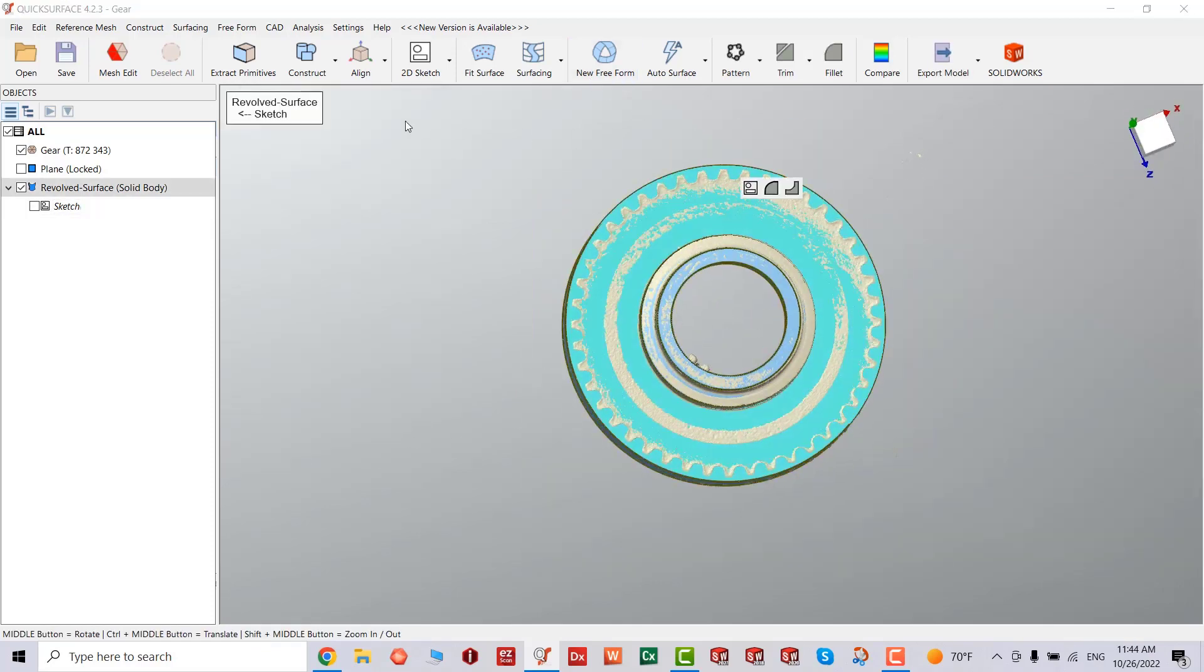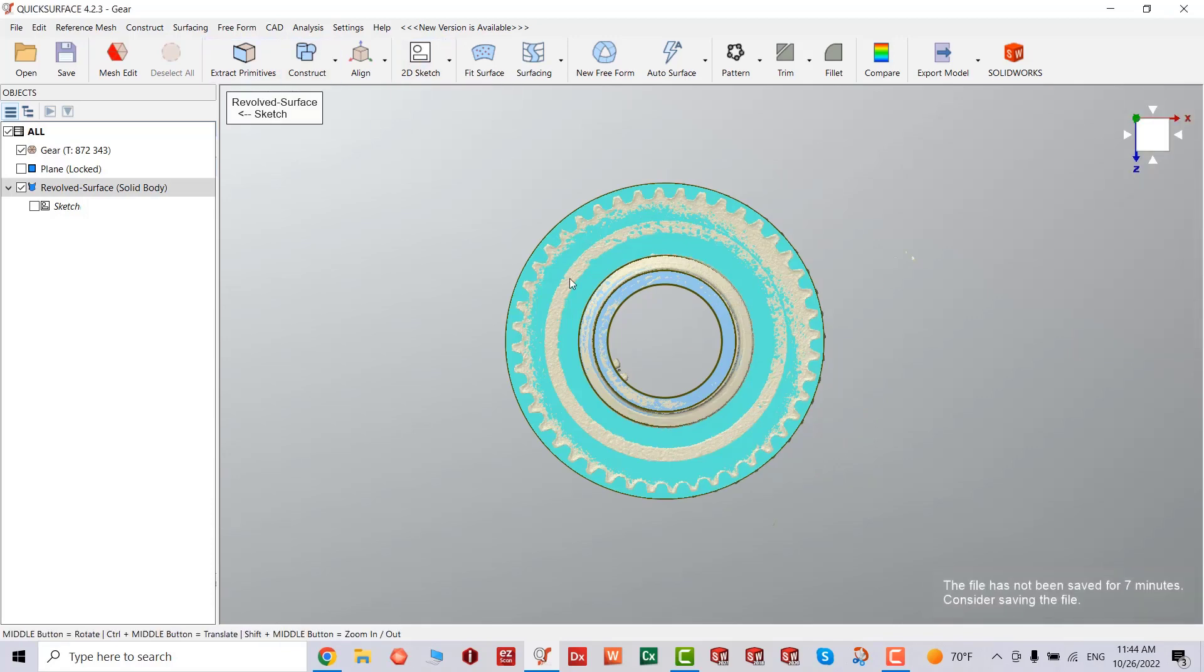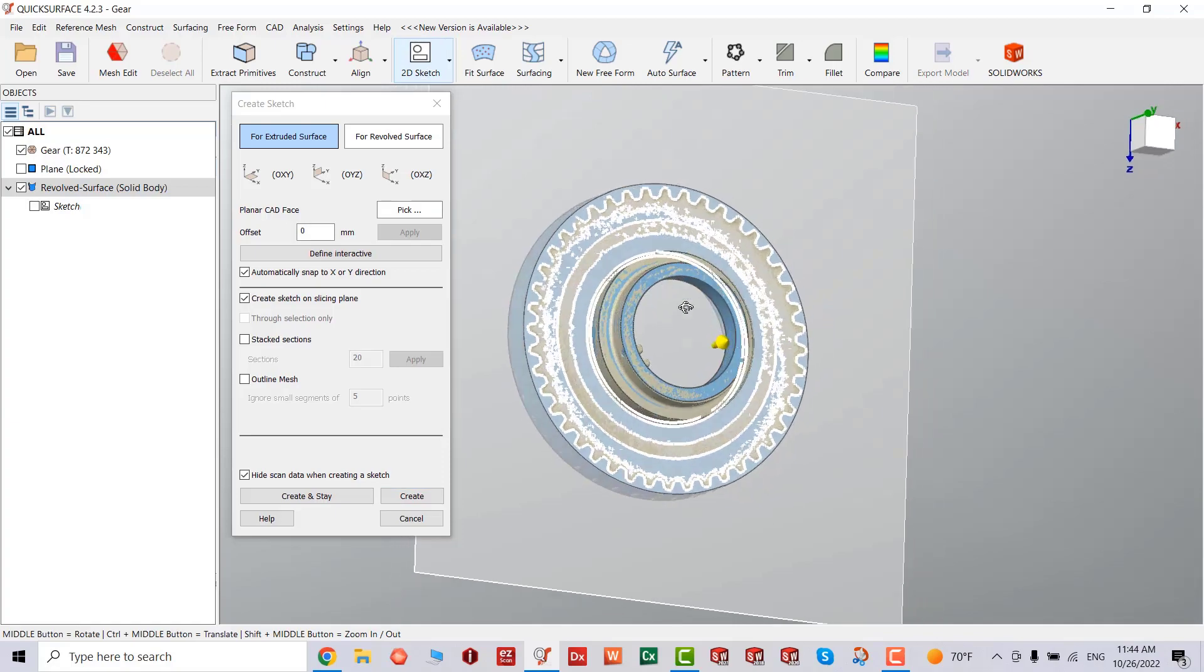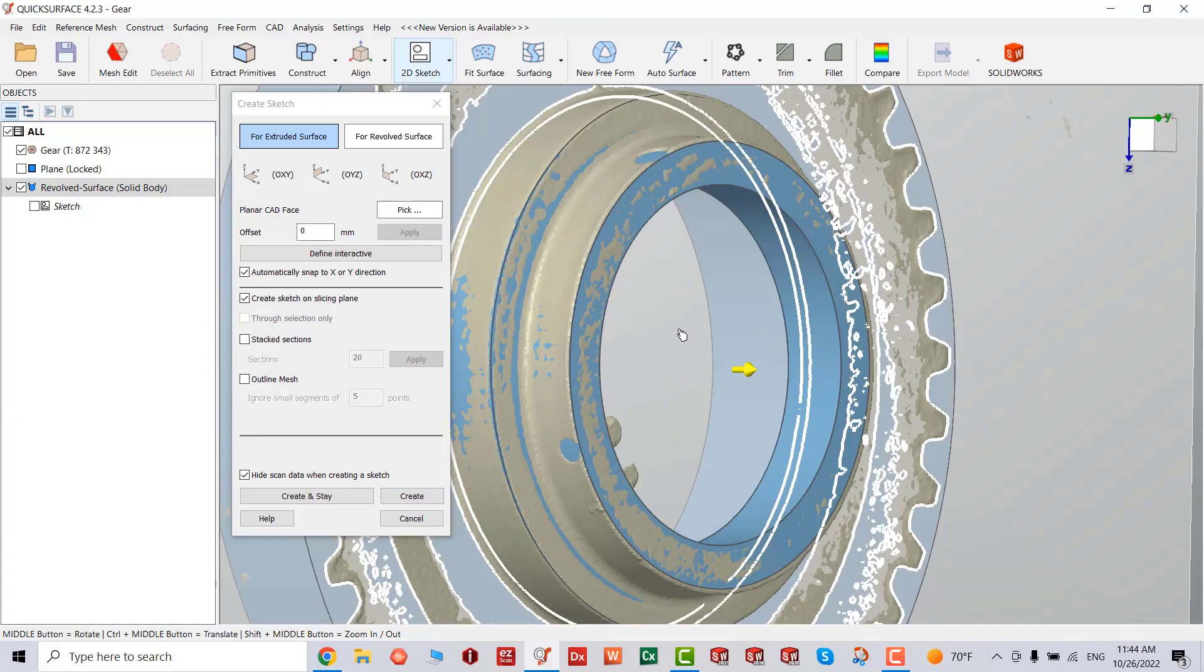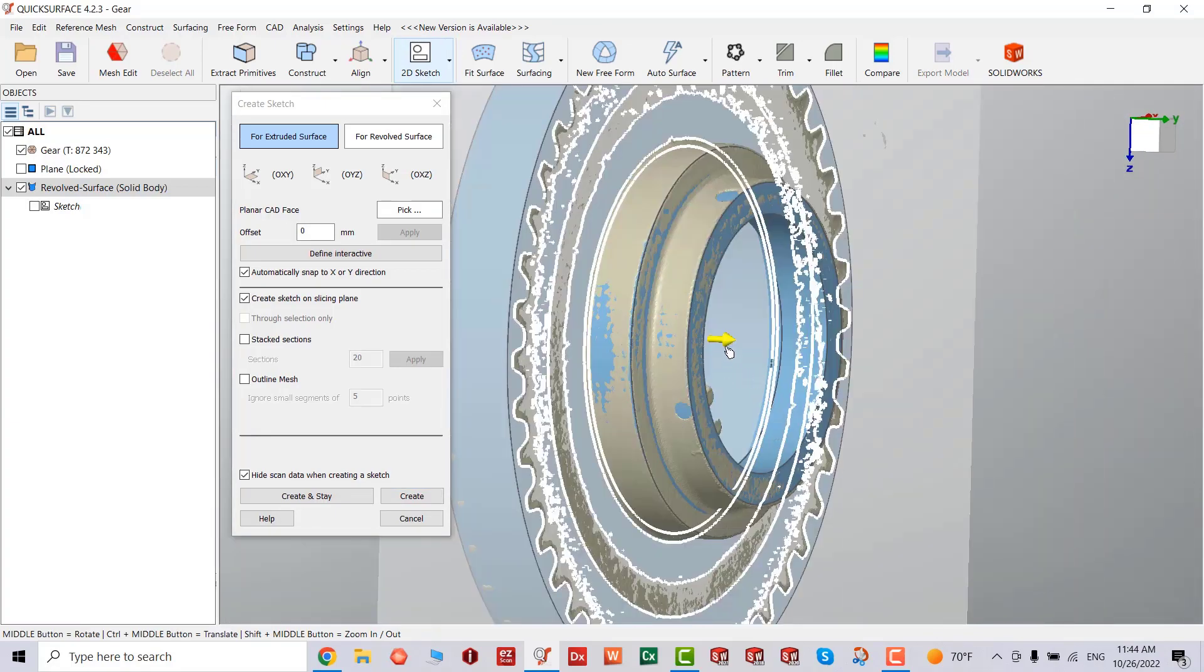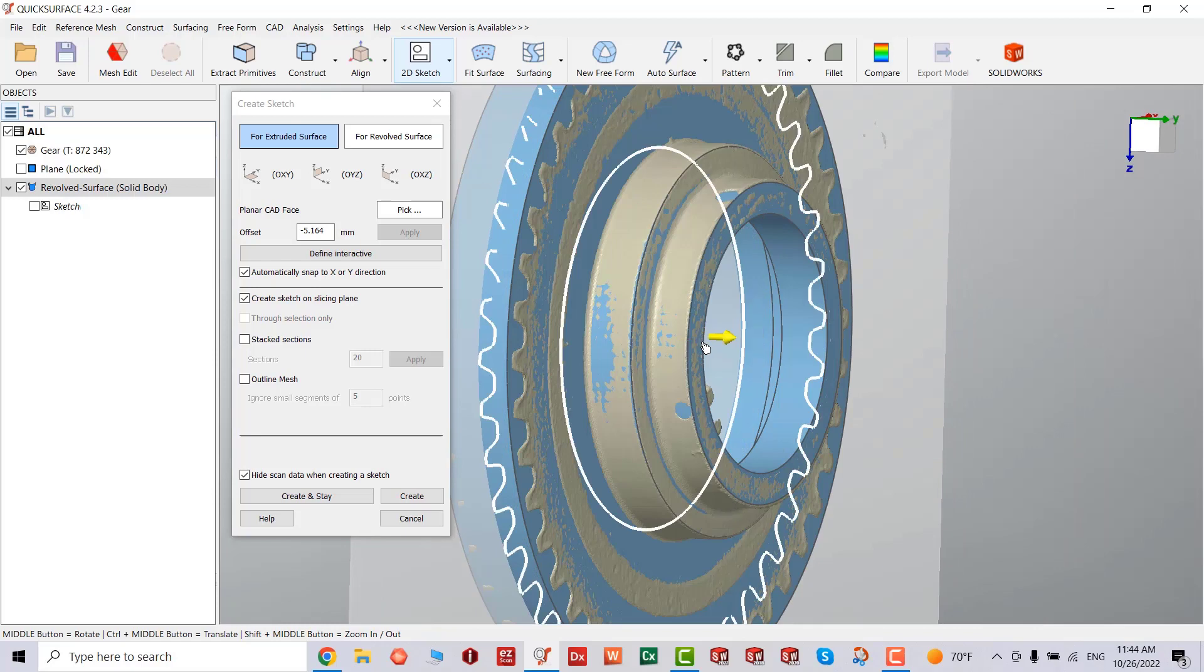Once we do that, we're going to go back to the second stage. We're going to extrude. I'm going to select that, drag my section line a little bit further down.